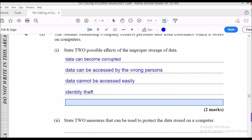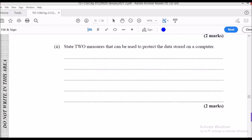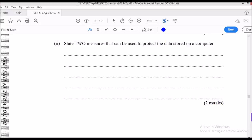The next part asks: state two measures that can be used to protect data stored on a computer. First, properly name your files and folders so they can be easily accessed. Second, add appropriate security measures such as passwords or encryption to prevent data from getting into the wrong hands. Also, ensure that data is backed up so that if the original becomes corrupted, a copy is saved elsewhere.